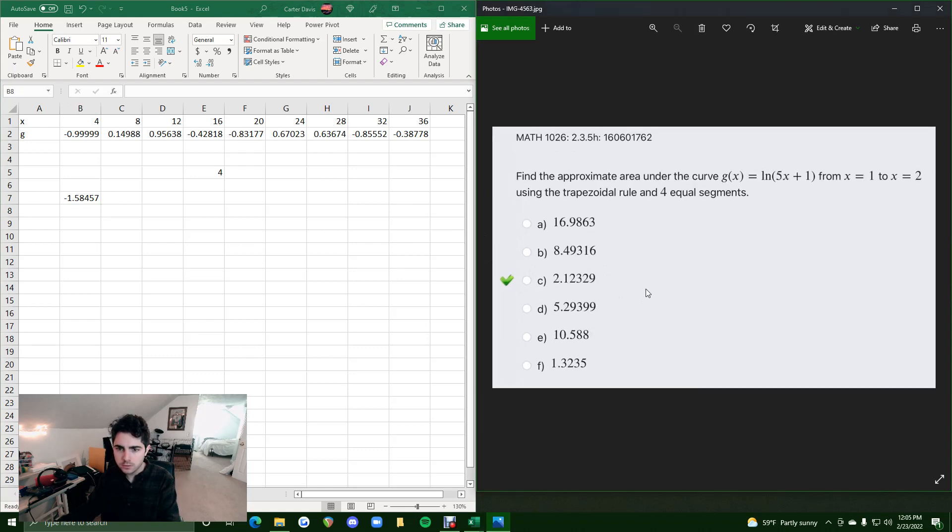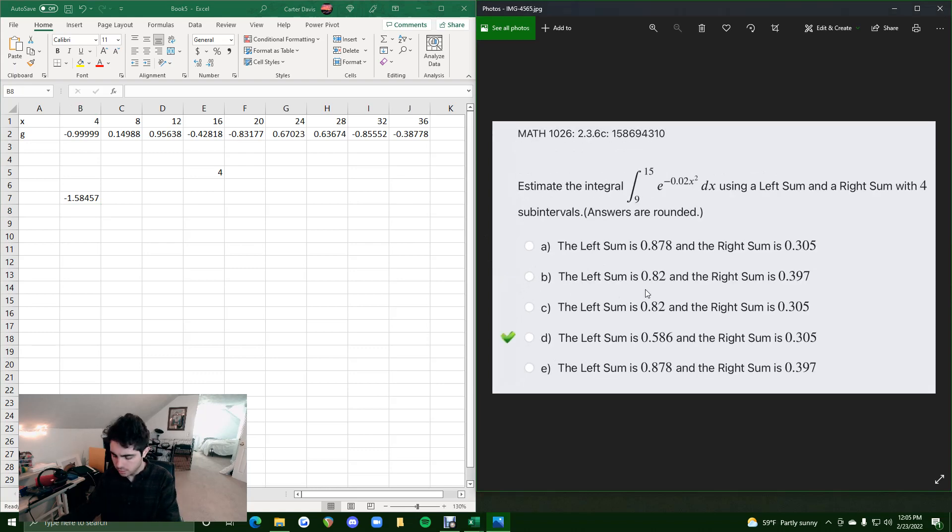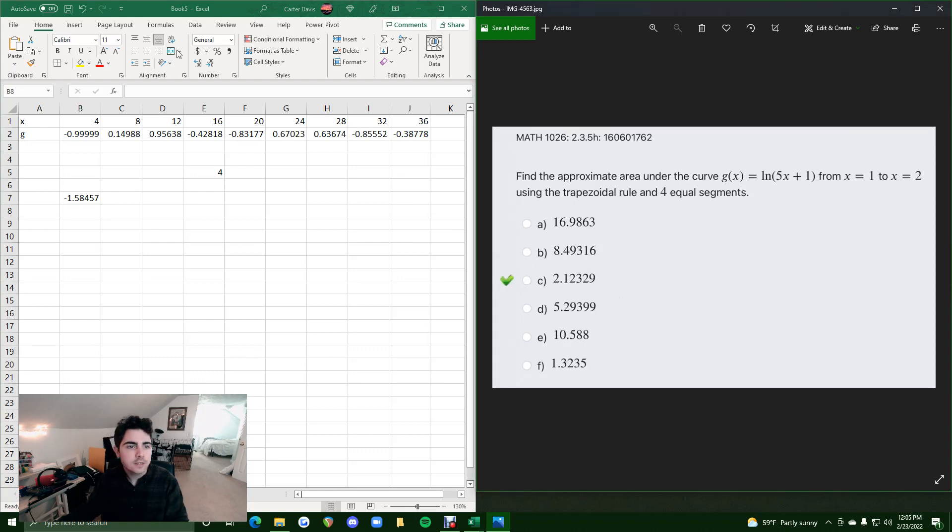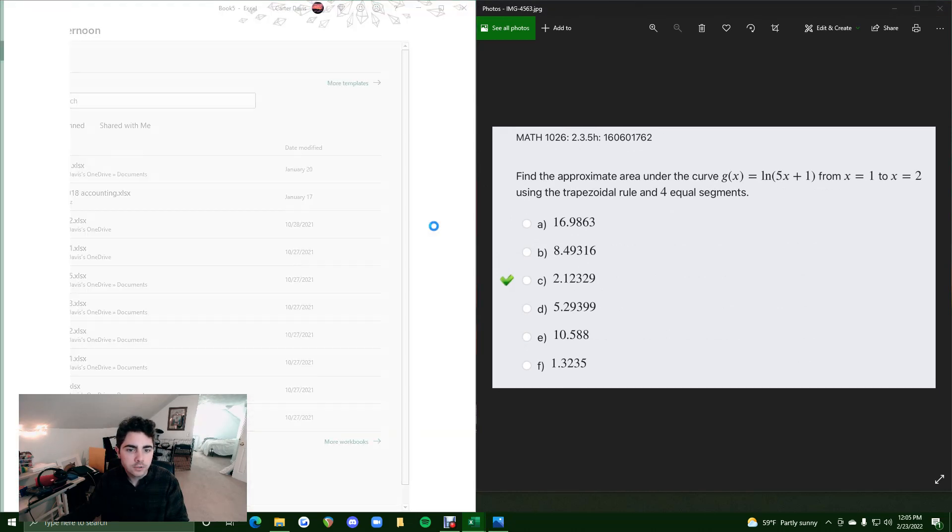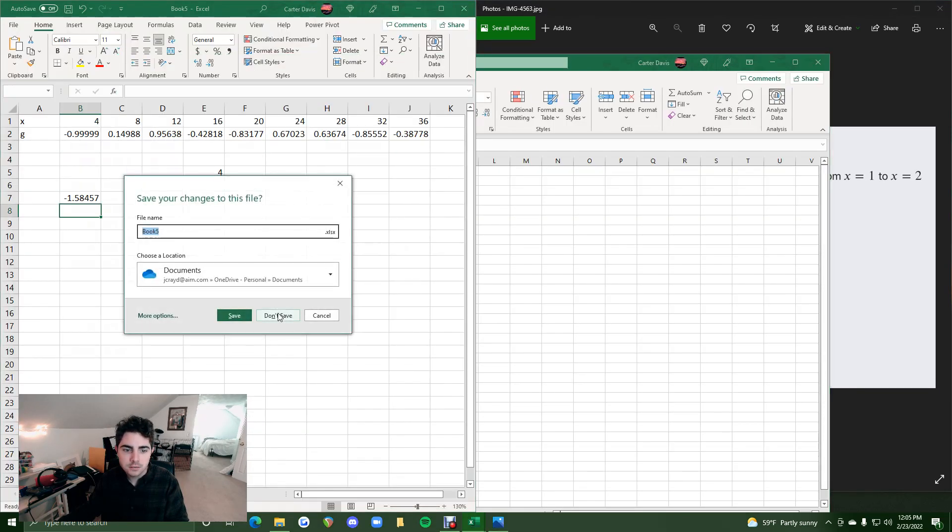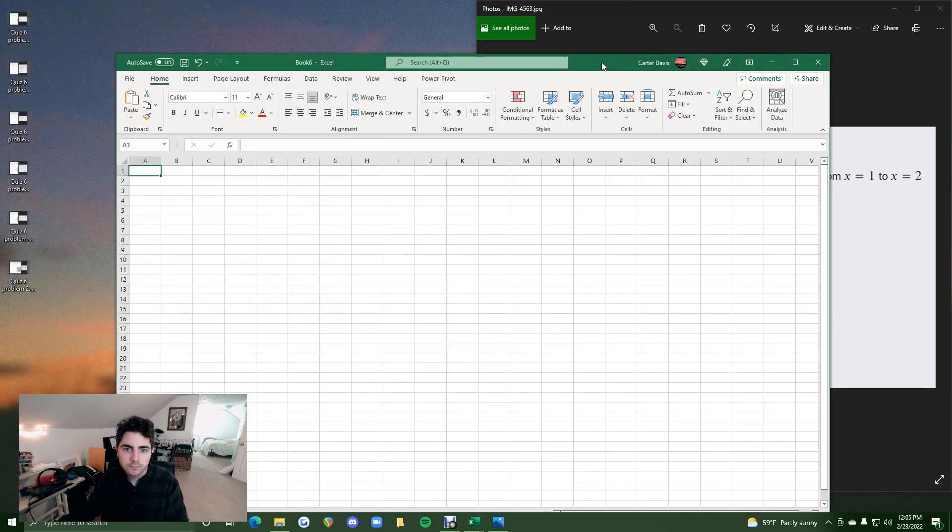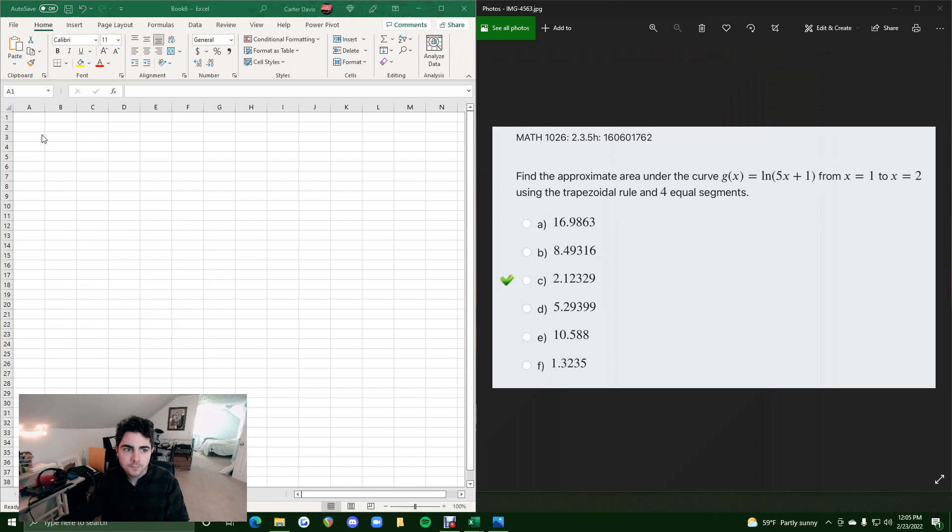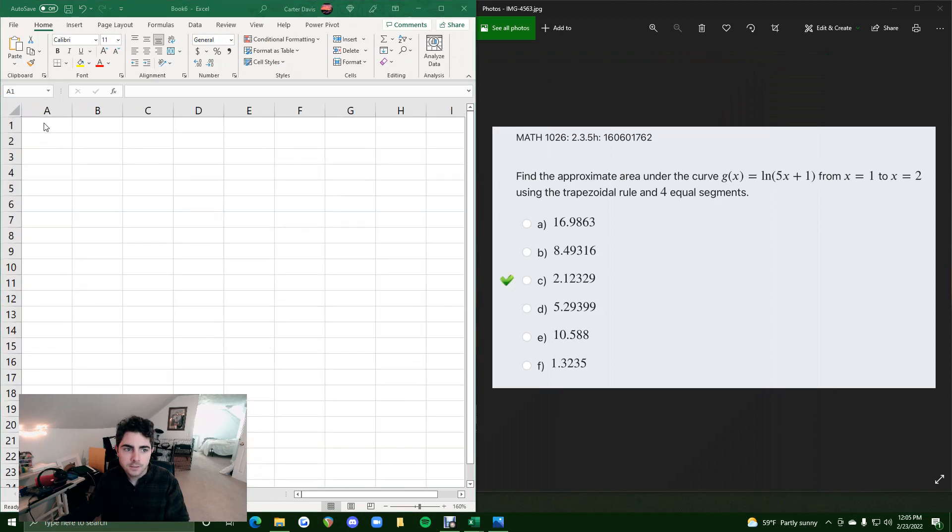Let's see if we can do one more. I think I have at least one more. Yeah, let's do this example here. I'll fire up a new Excel sheet and we'll get started.